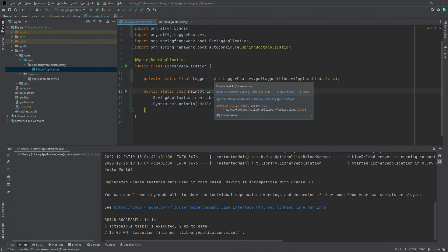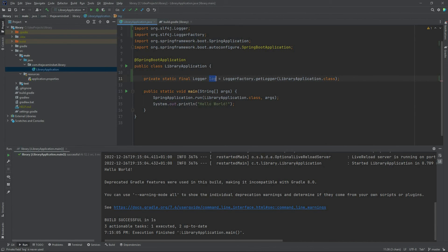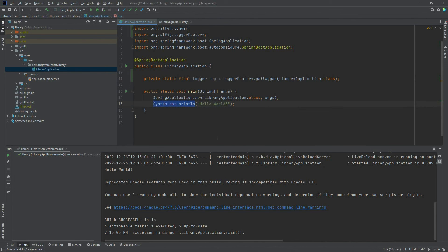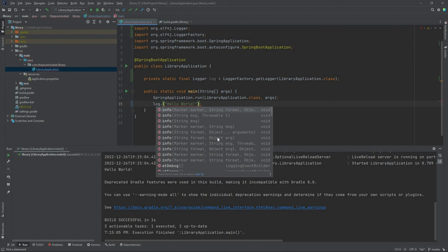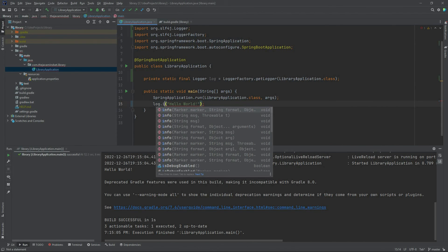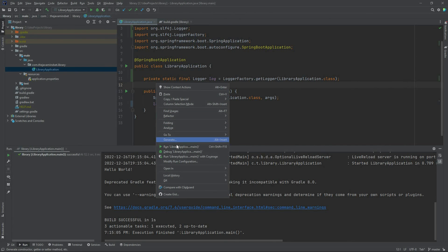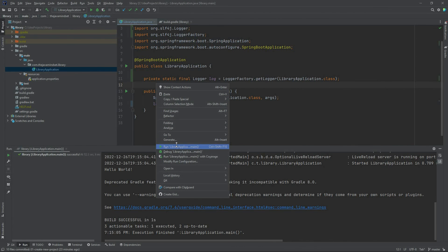Now, since we have a logger in place within this class, let's use this logger instead of System.out.println. We call logger.info("Hello World"). On this line of code, we are logging the Hello World message at the info level.